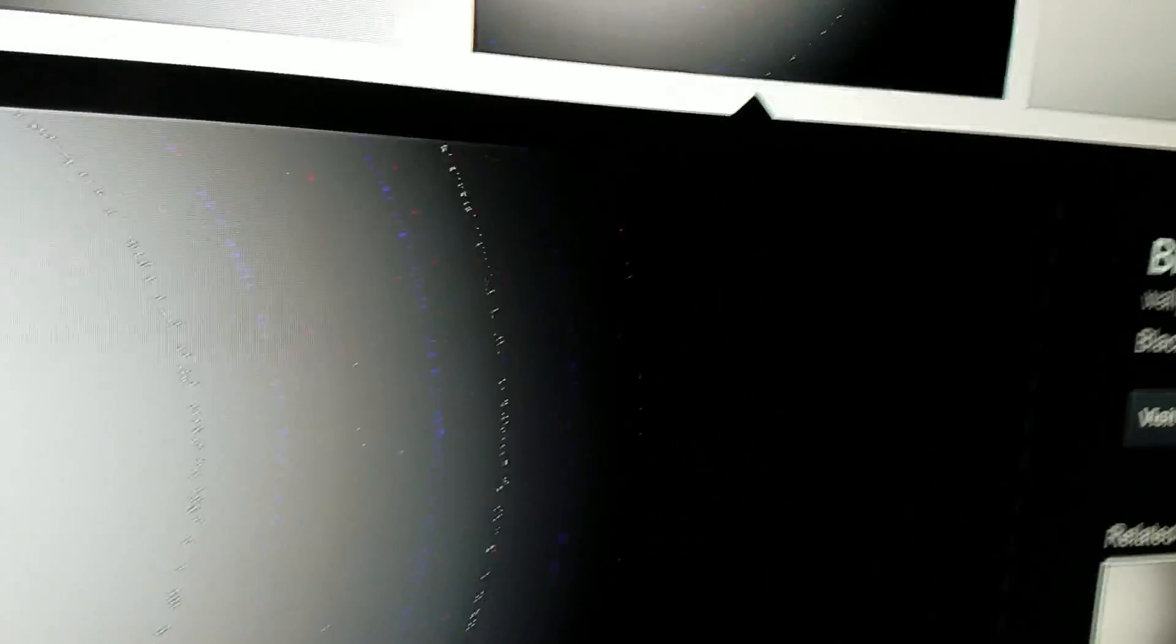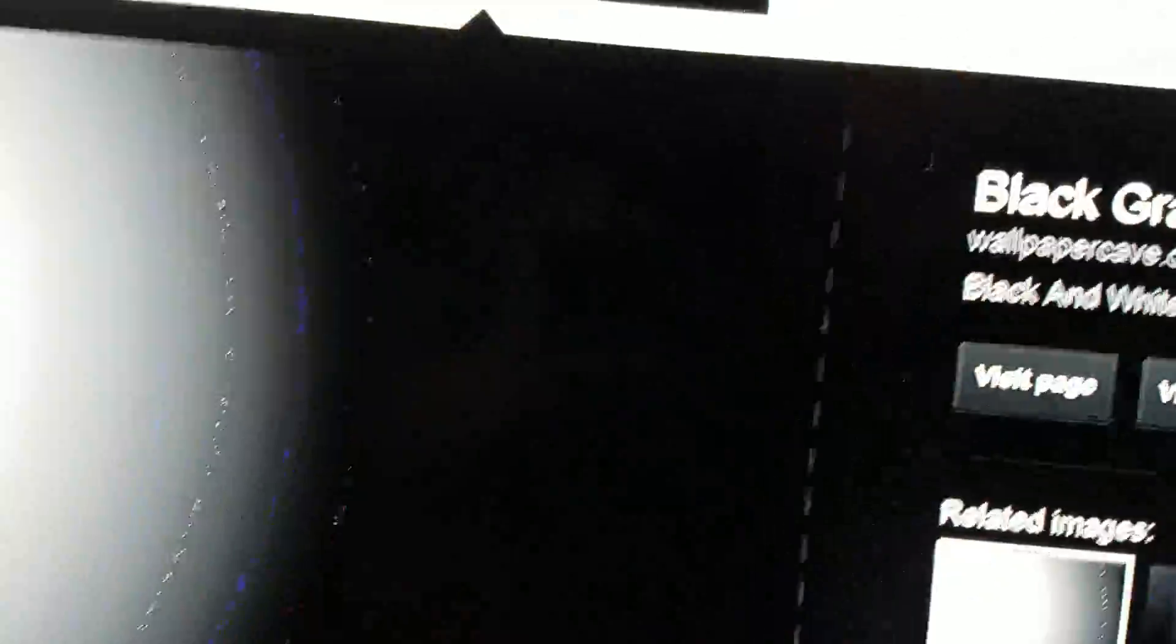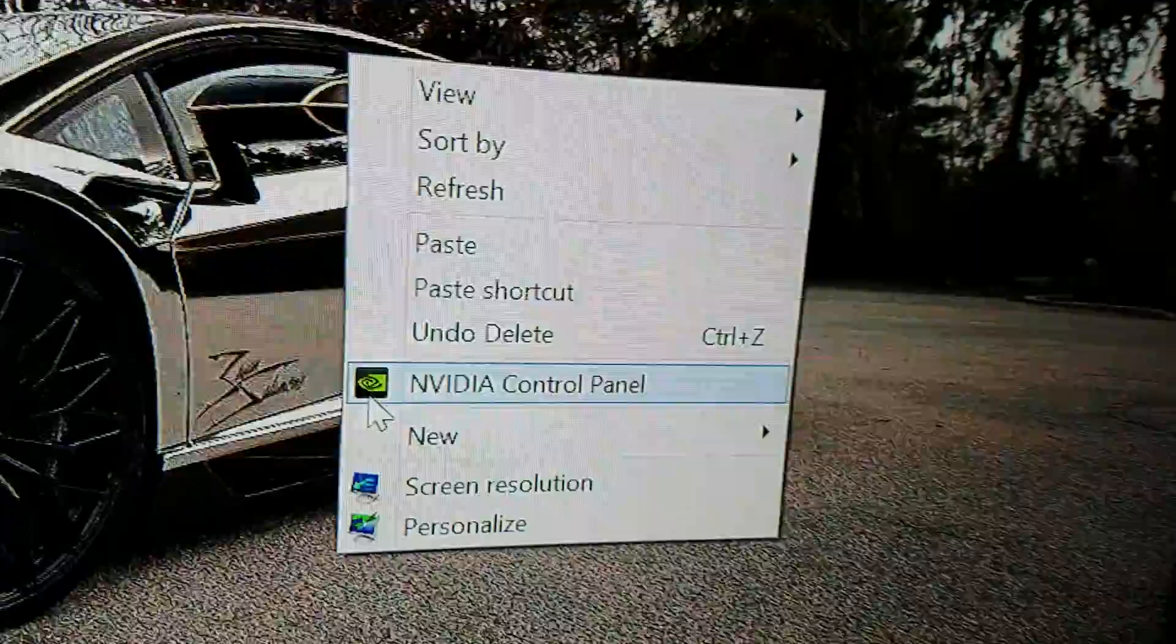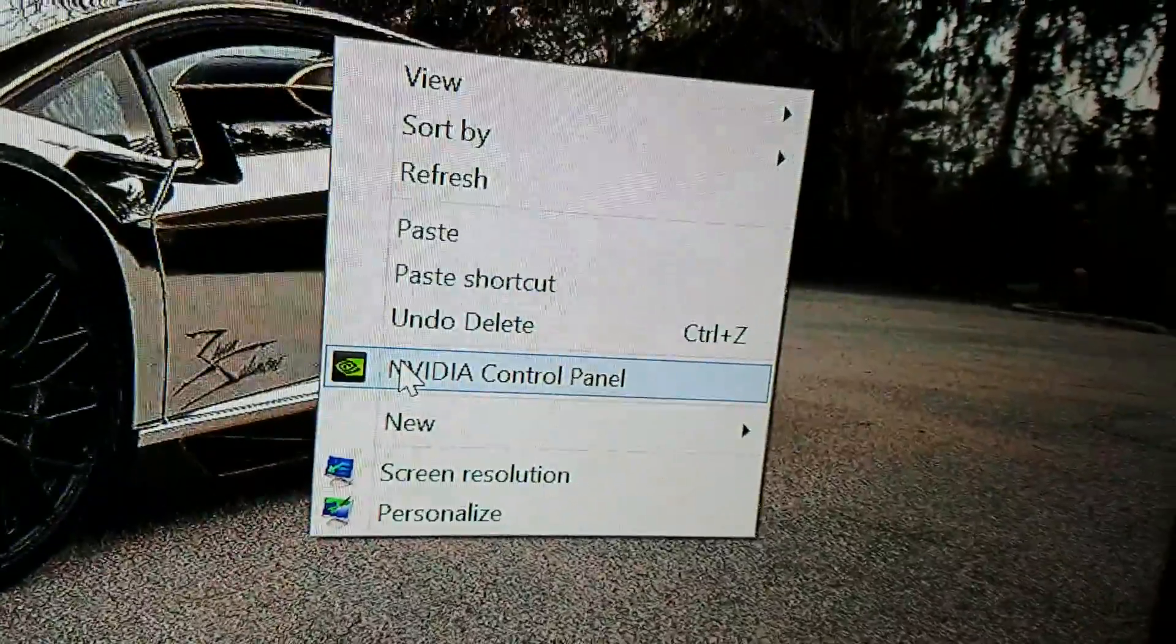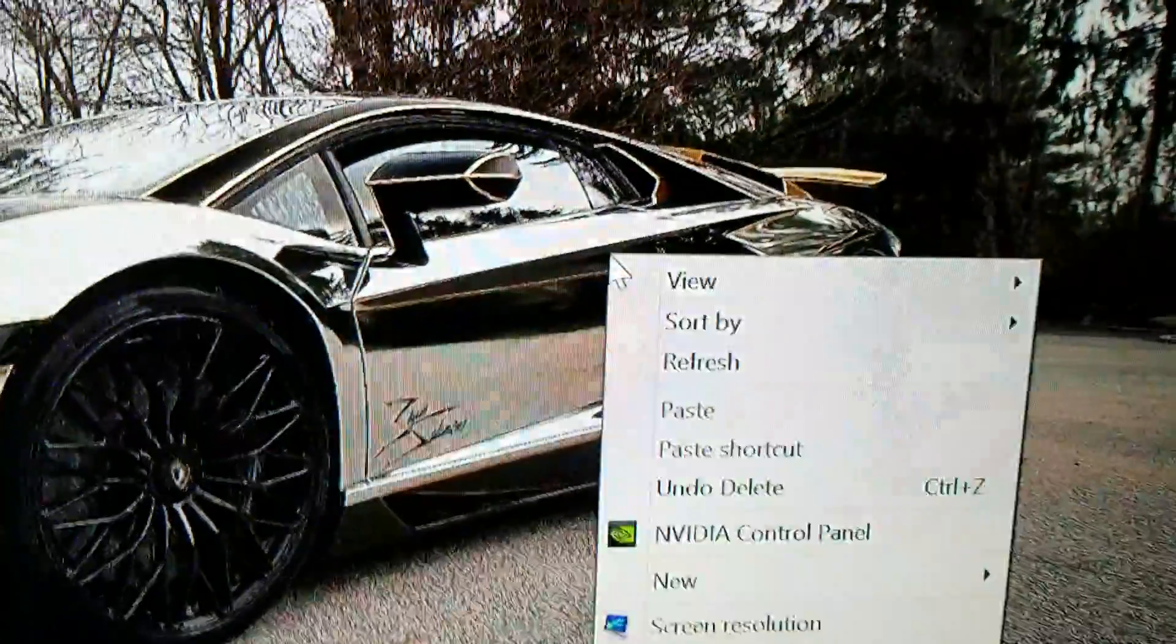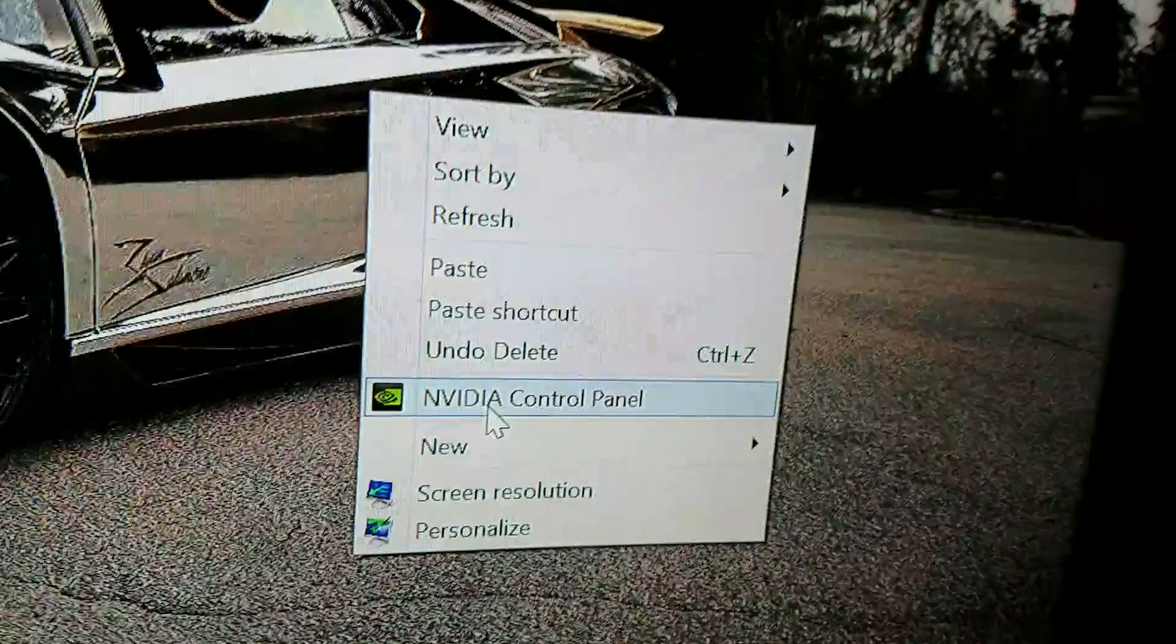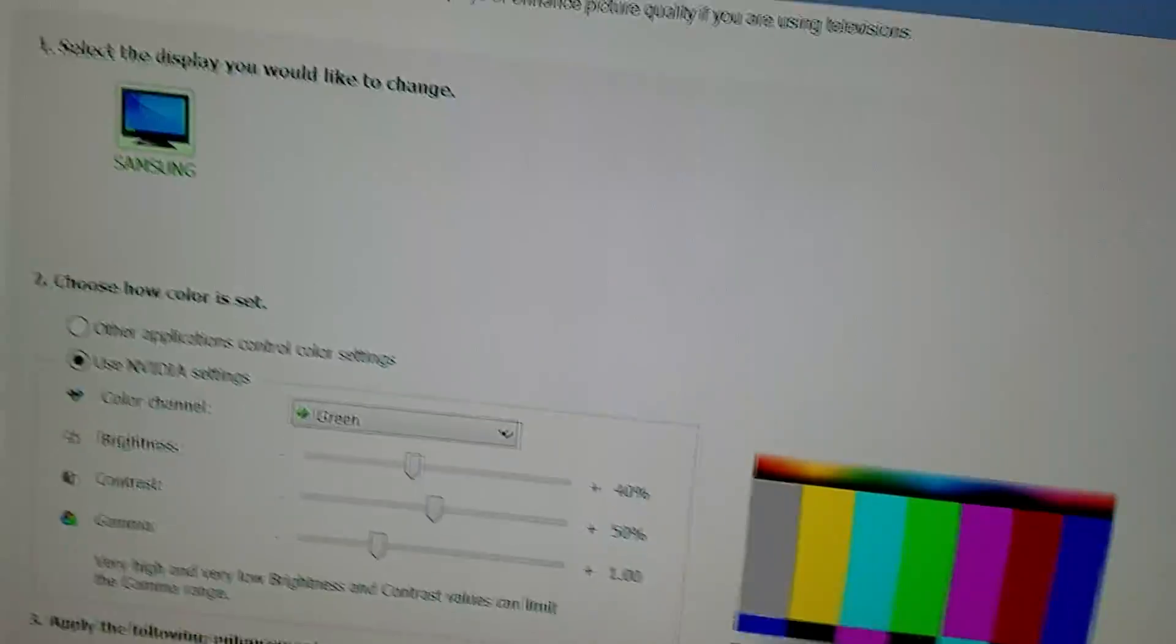So what I found as a fix is—this is for an Nvidia card, I'm sure there's a way to fix this for AMD and others—but for Nvidia, you just want to right-click on your desktop and go to Nvidia Control Panel.